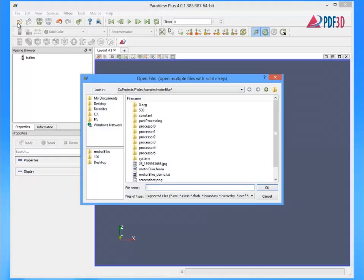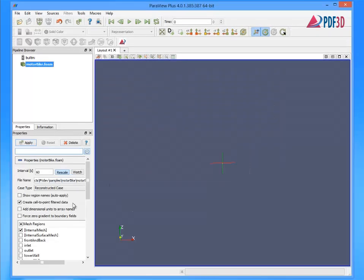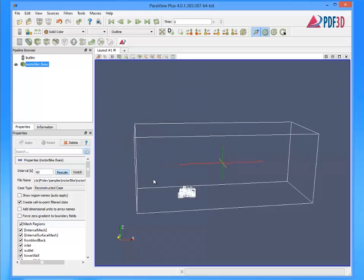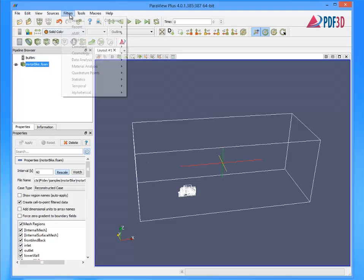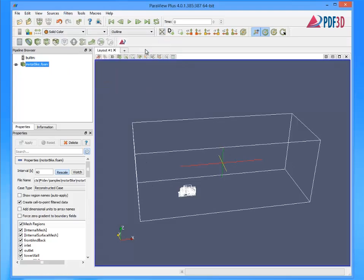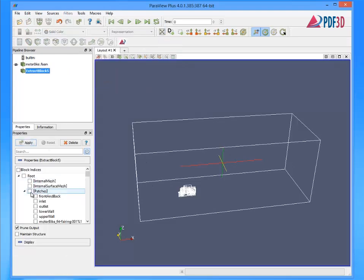First, load the OpenFoam result into ParaView and select all multi-blocks. Add an extract block filter to isolate just the 3D CFD result mesh.